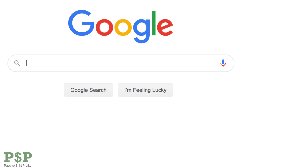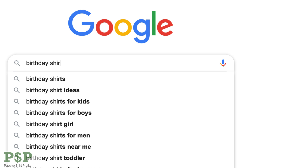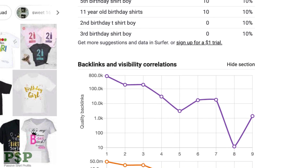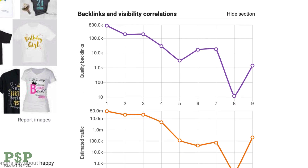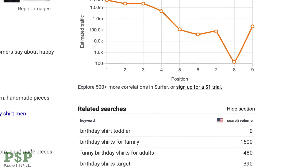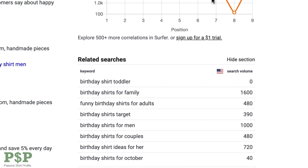For example, I will start by typing "birthday shirt", which is a very broad competitive term. But if you scroll down, you can see that Surfer will give me a variety of lower competition keywords that I can explore.